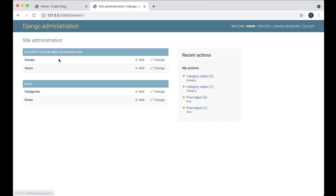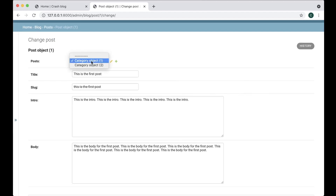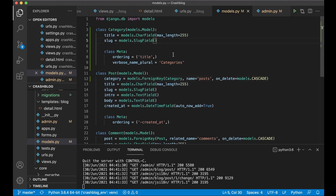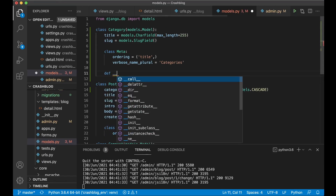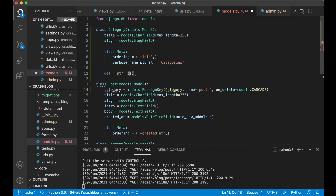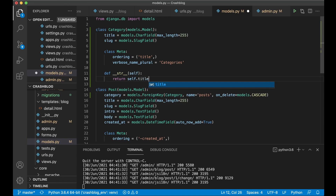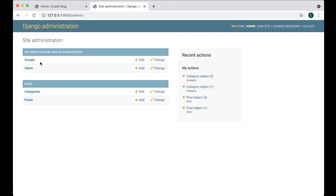Then I can run the server again. If I now go back here into posts and into the first one, you will see that this is already connected to a category. Perfect. You see 'category object' — this is because we don't have a string representation of this class. We can add that by going below the class Meta and defining __str__, passing in self and returning self.title. Now go and refresh — you will see the title of the category instead of just the object.